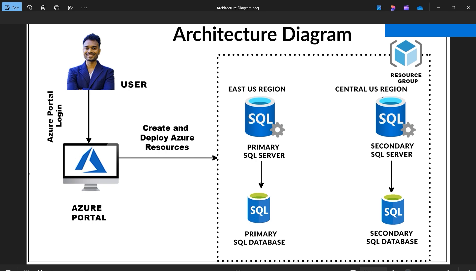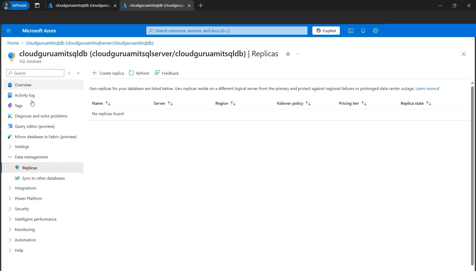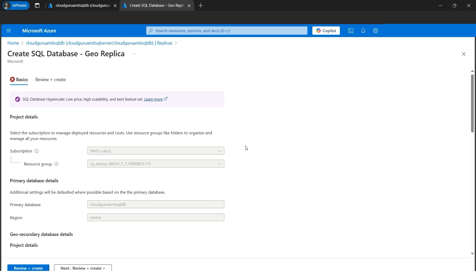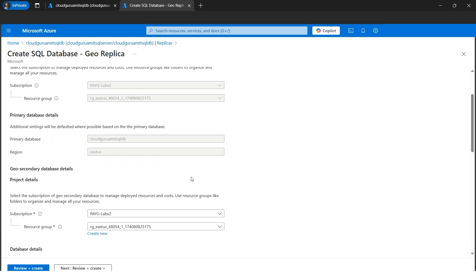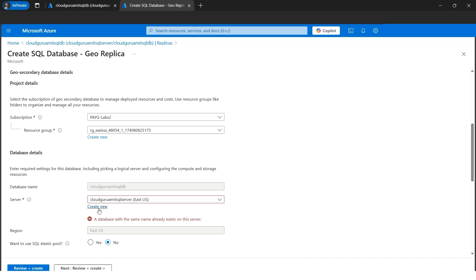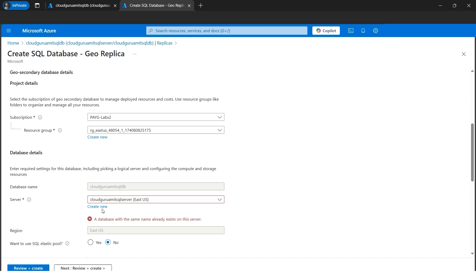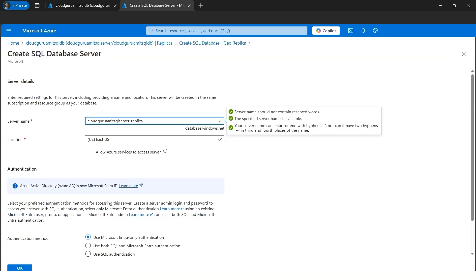The secondary server will be in a different region — Central US — while our primary is in East US. Let's configure the secondary SQL server. I'll duplicate this tab, go to the database, and under Data Management we have Replicas. We need to create one replica here, which will set up our secondary server for failover. The main thing to configure is the server, which we need to create in a different region. I'll click on Create New and give it a name with a 'replica' suffix.